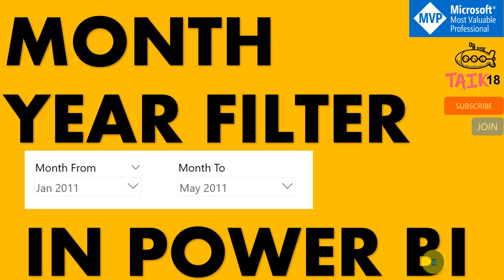I have seen in many of the community sites, people are asking for this solution. So I thought to make a video of it. This is about month-year filter.